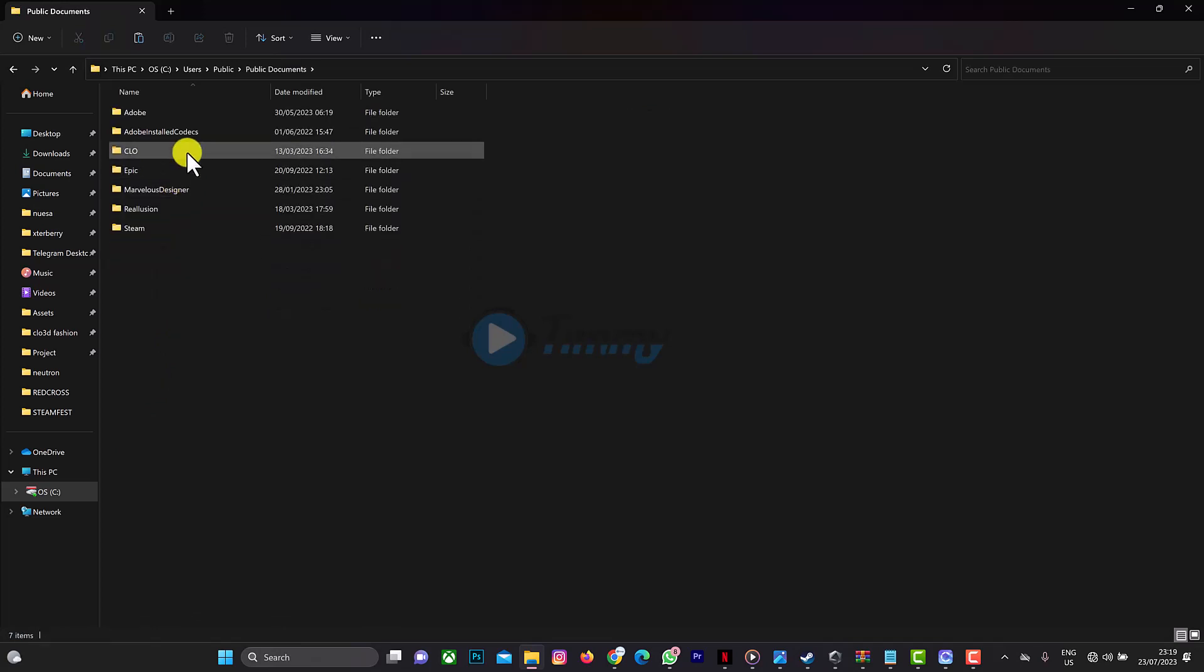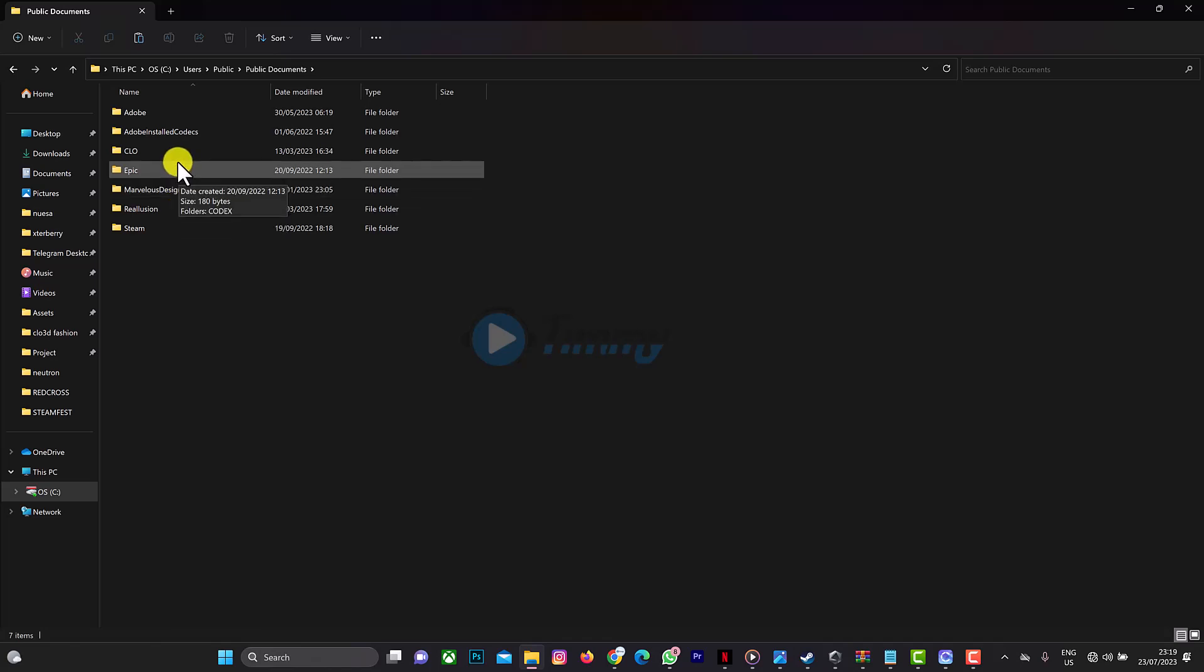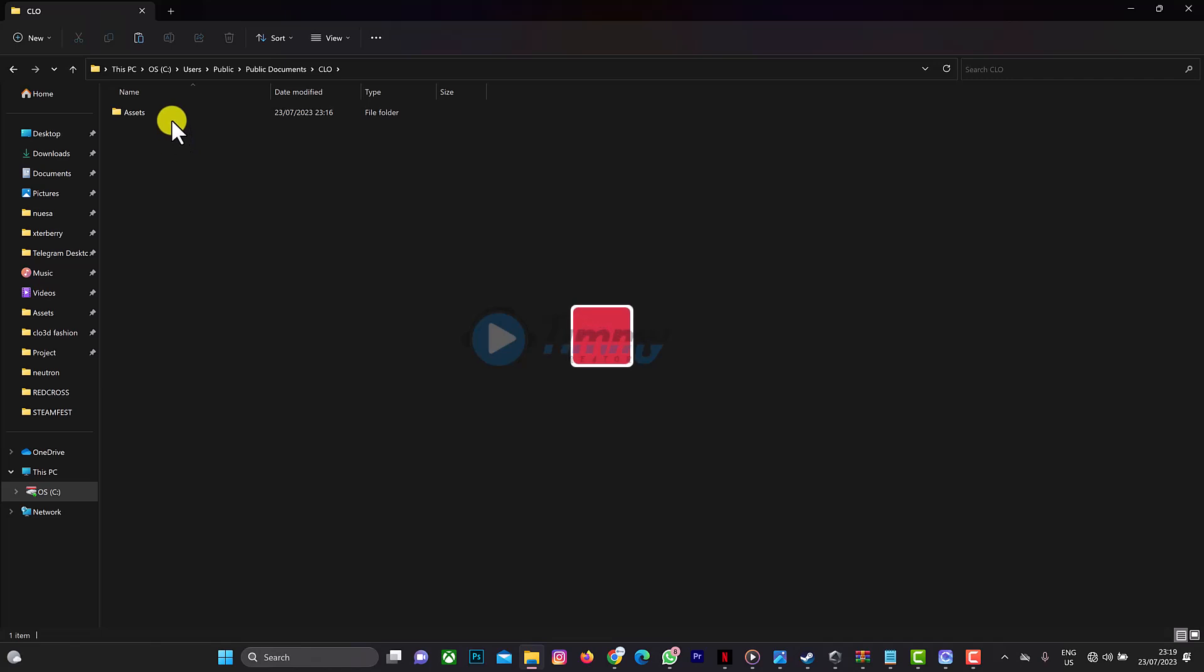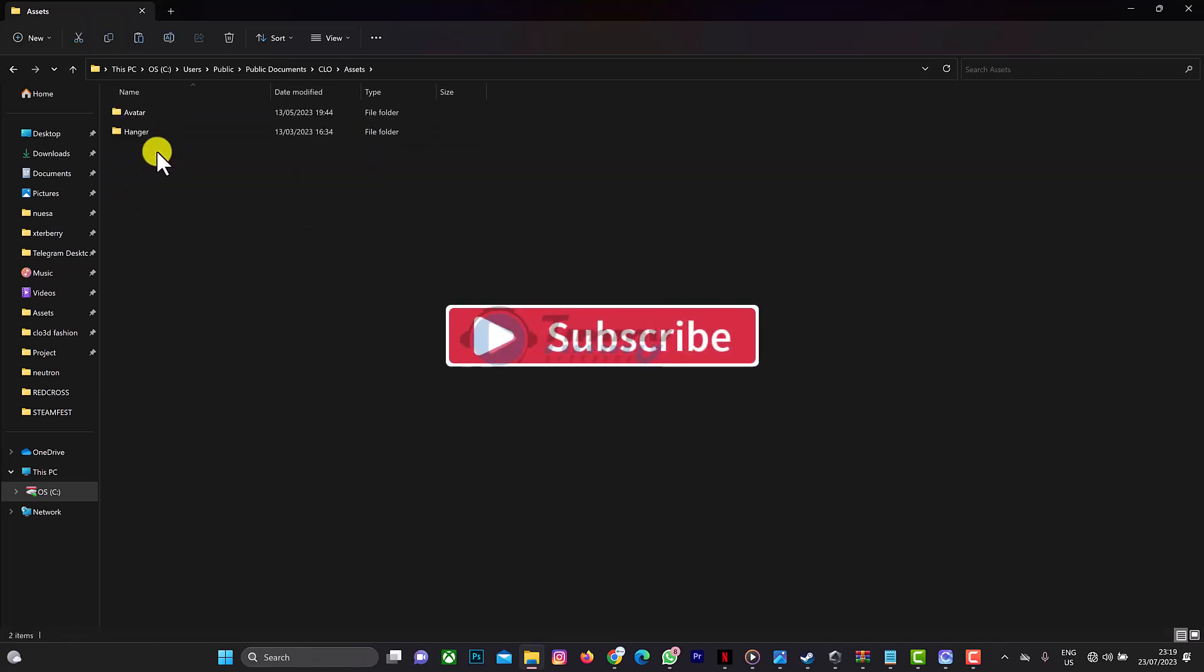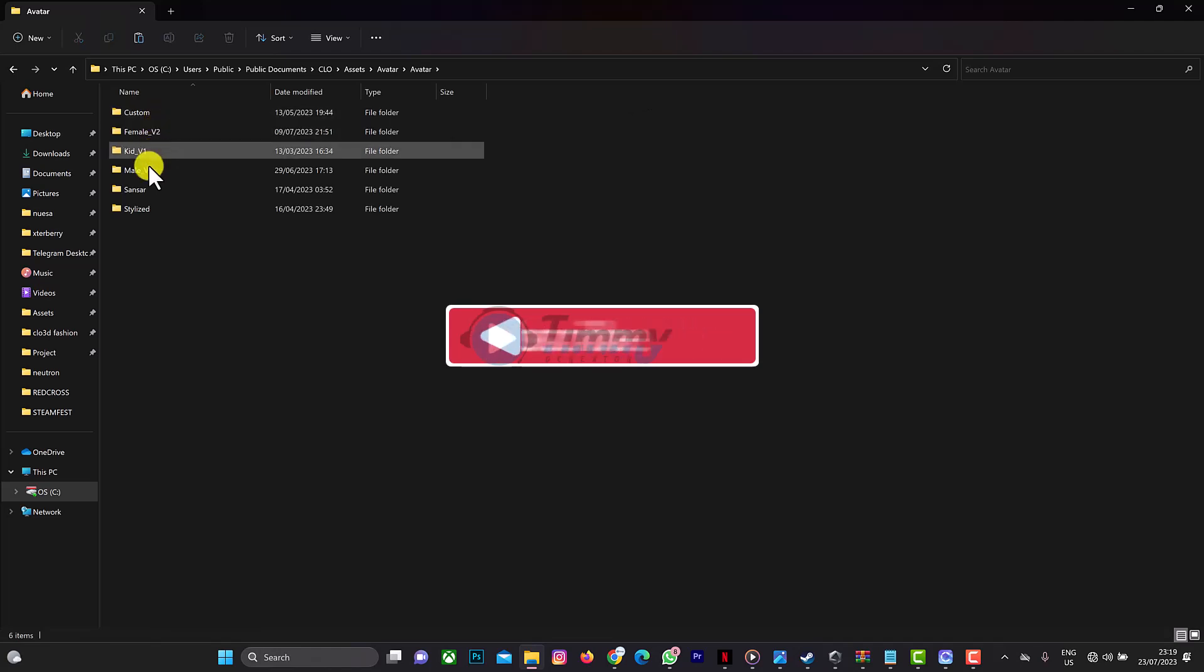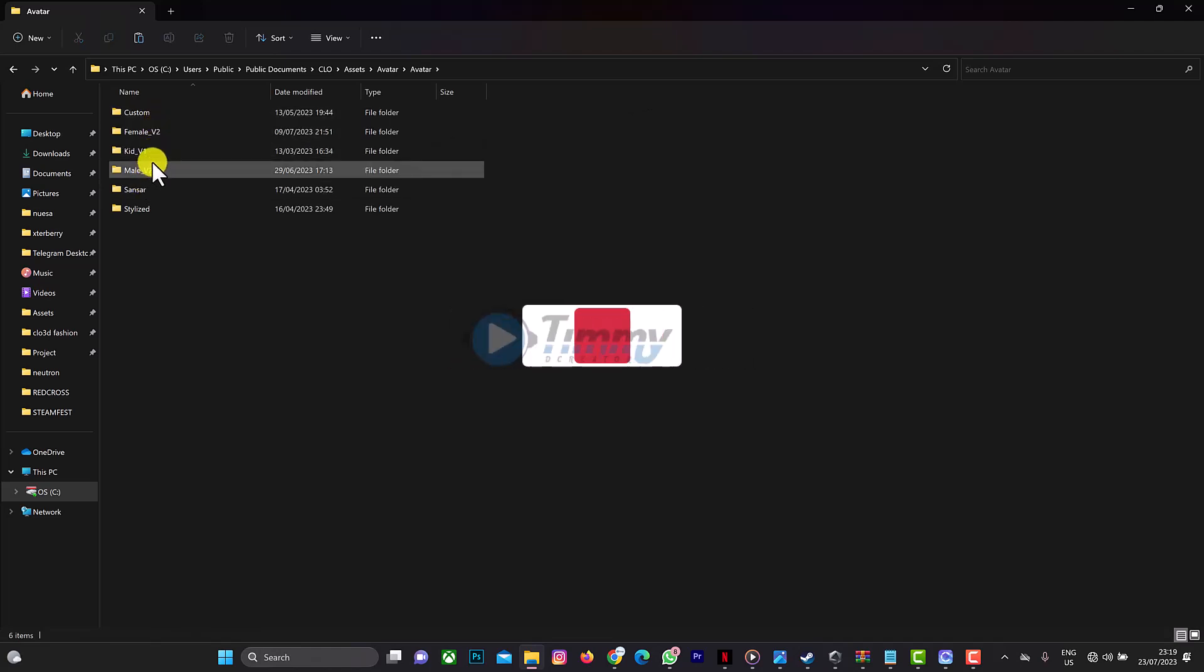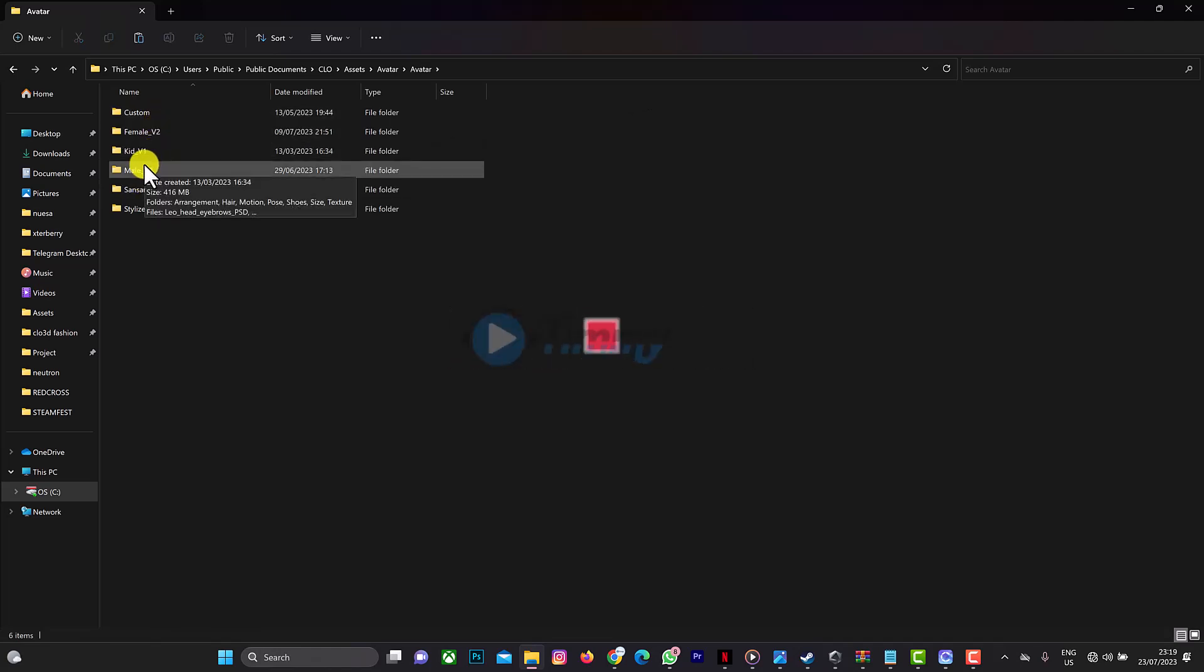I'm going to asset, then this is avatar. So either male or female, depending on which avatar you want to add. This is how you do it.